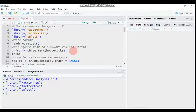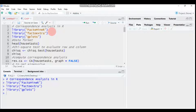Hello everybody, welcome to my channel. Today we're going to discuss correspondence analysis using R software. Correspondence analysis is similar to principal component analysis (PCA), but PCA works on continuous data while correspondence analysis works on qualitative or categorical data.